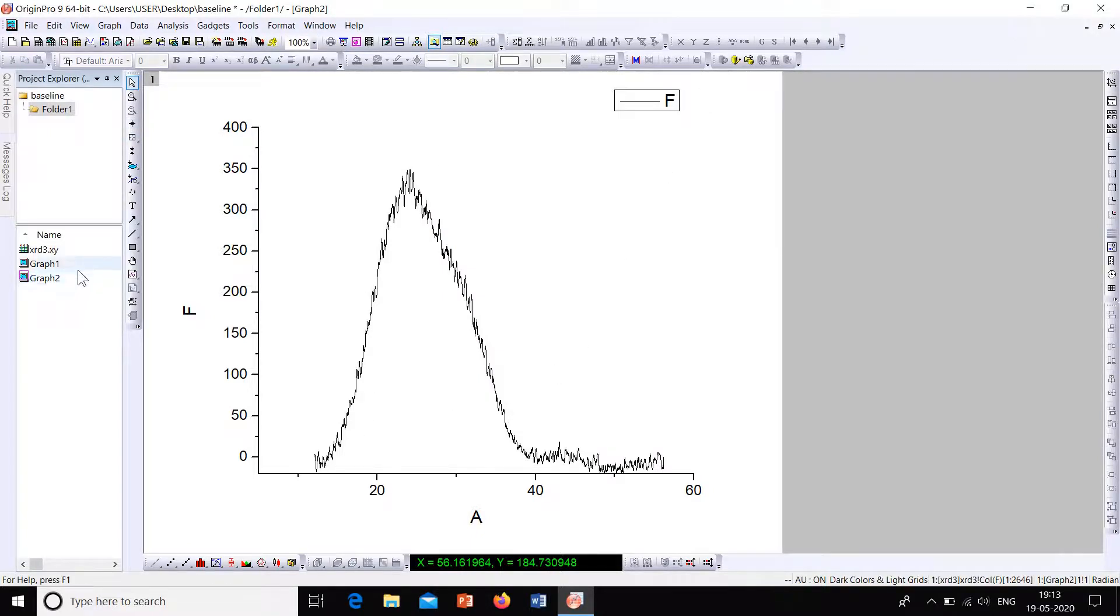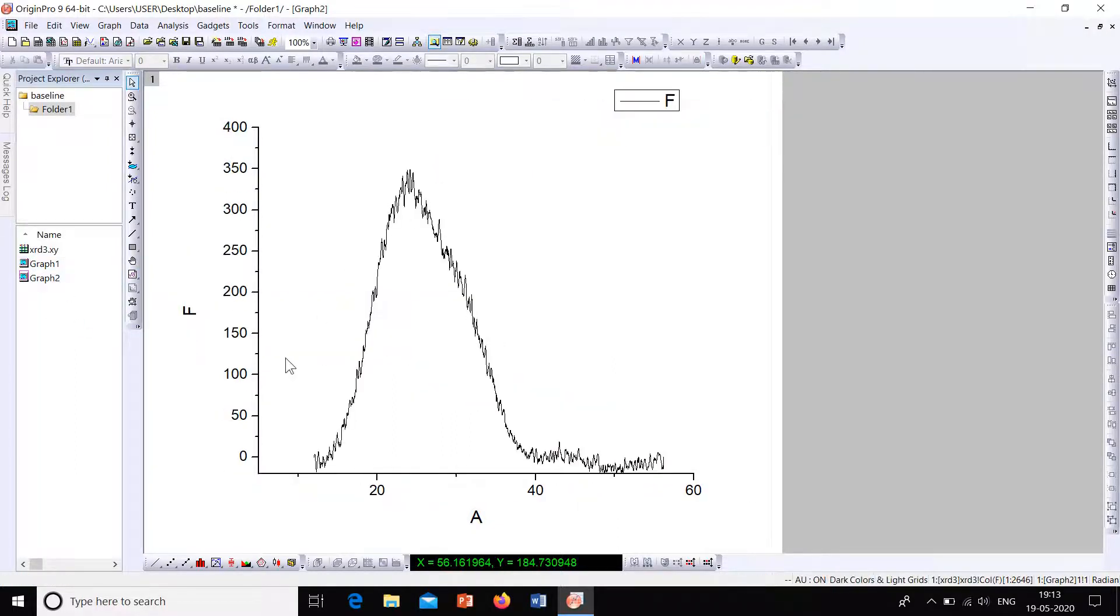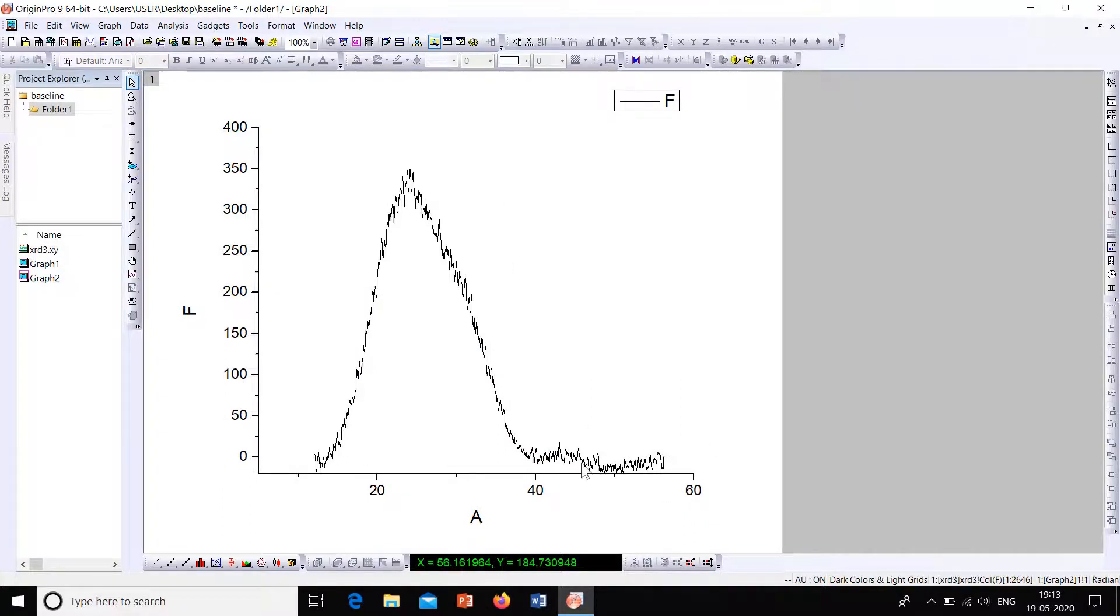So you can see the difference here. This is the original graph, and this is the baseline corrected graph. So you can do better baseline correction by changing the number of points.